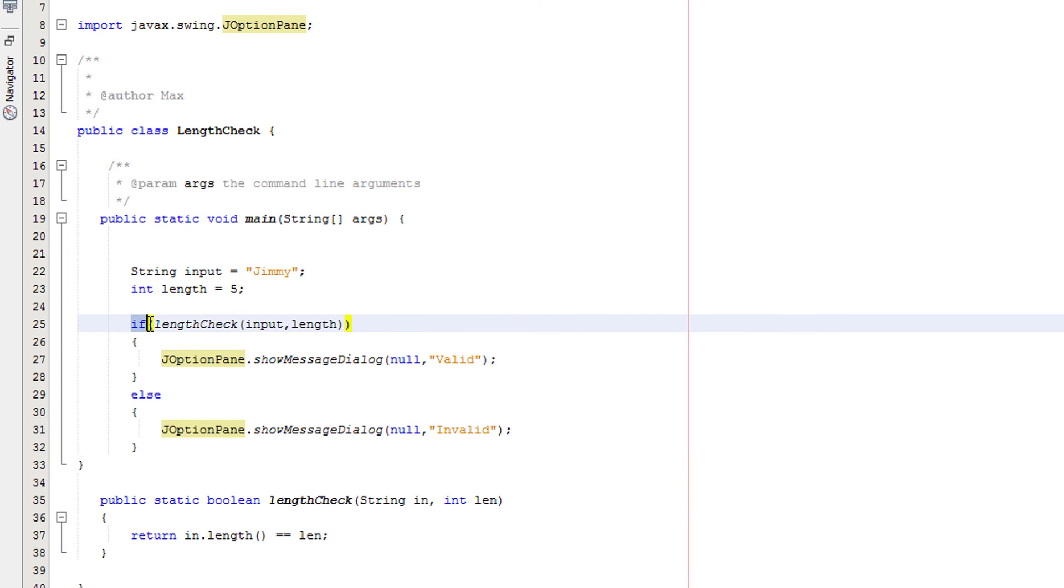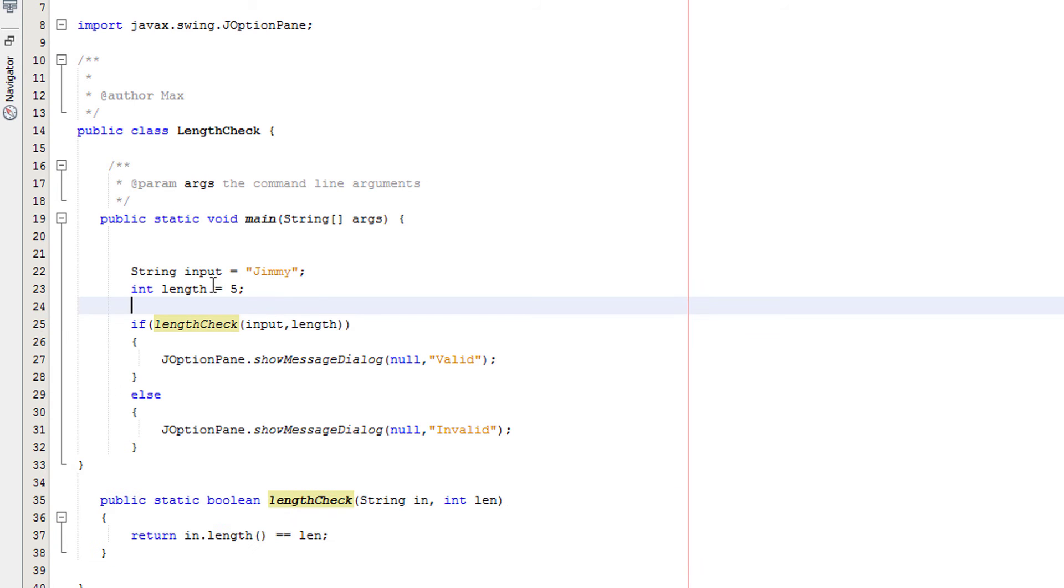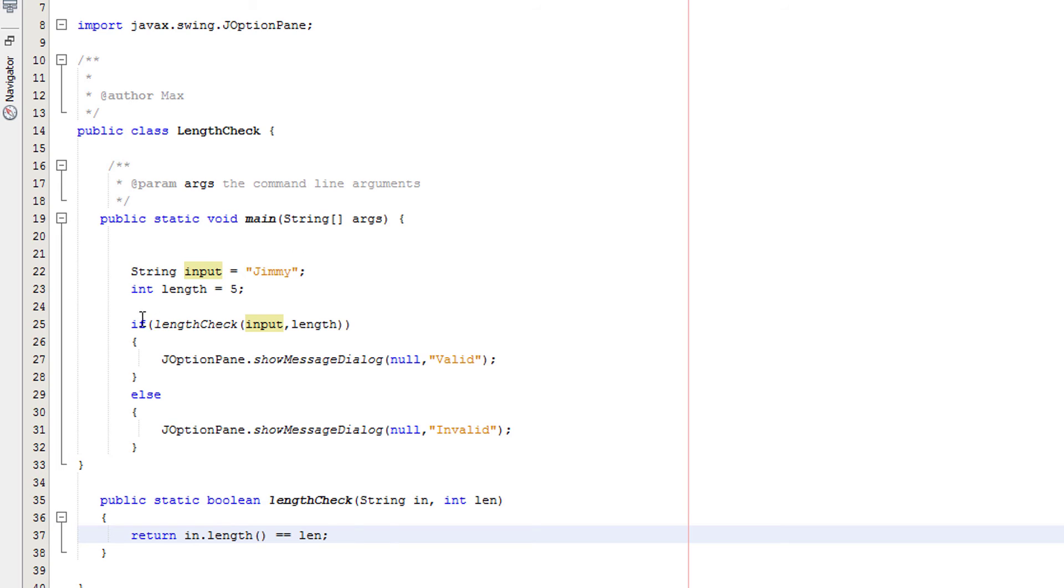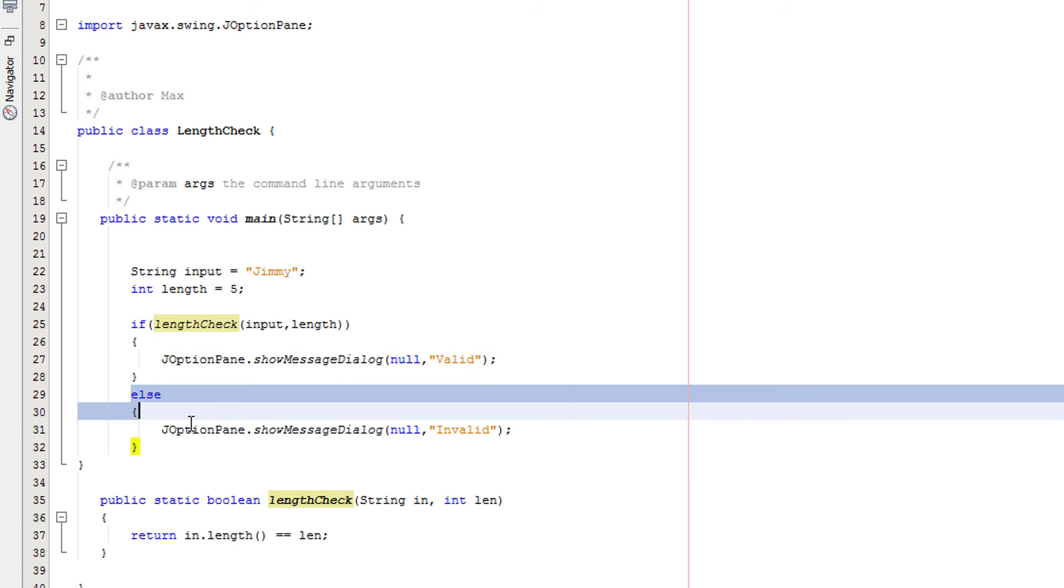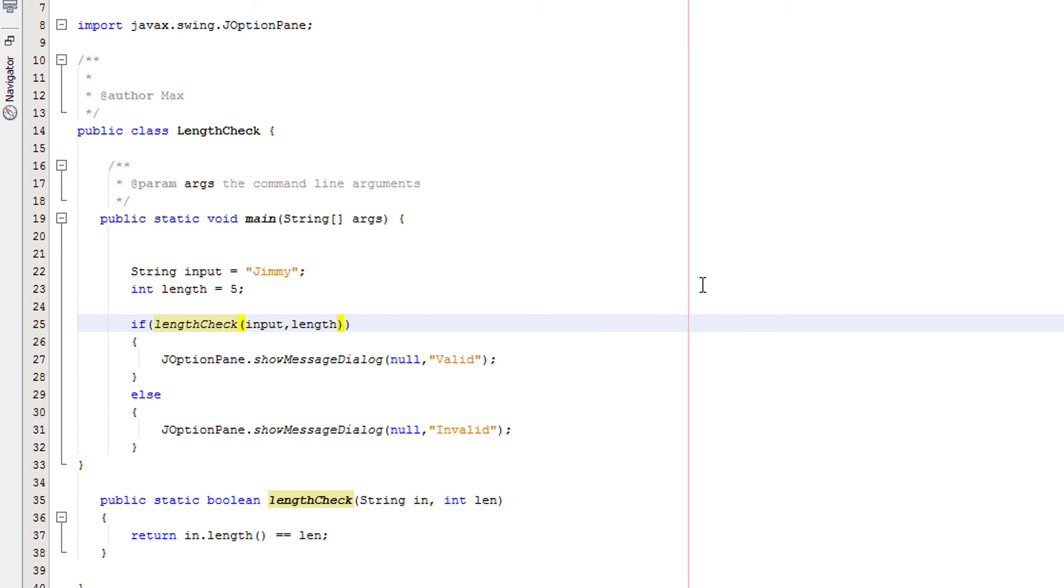So what does this code actually do? We've got an if statement and then we are calling the methods we made here to check for the length. We are passing the values of input into it and length into it, which in this case would be Jimmy and 5. So then string in and int length will take these two values and then can perform the length check on them and return true or false. When you call a method inside an if statement by itself, this will take the form of either true or false. If it's true, it will execute this chunk of code. If it's false, it's going to execute this chunk of code. You don't necessarily need to know how it works. You just need to know how to use it.